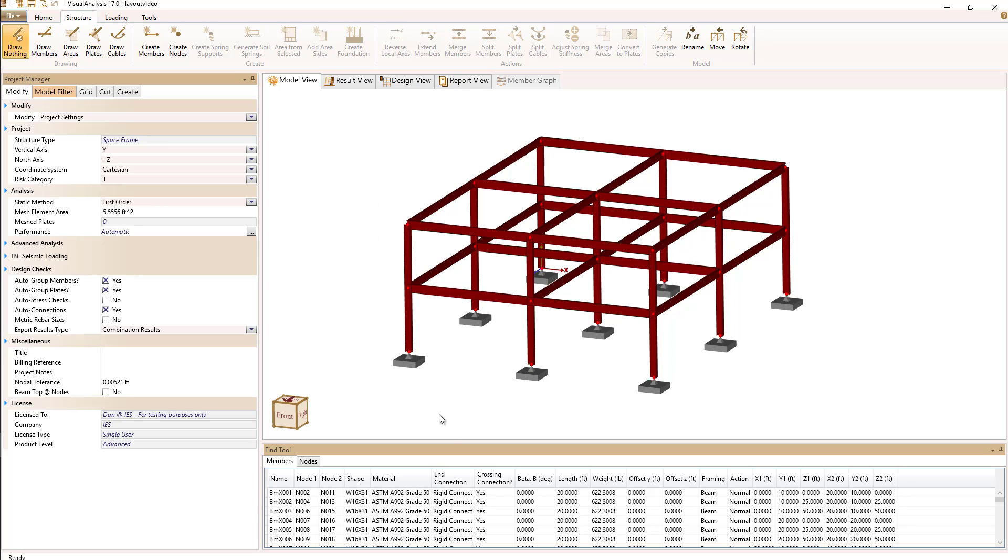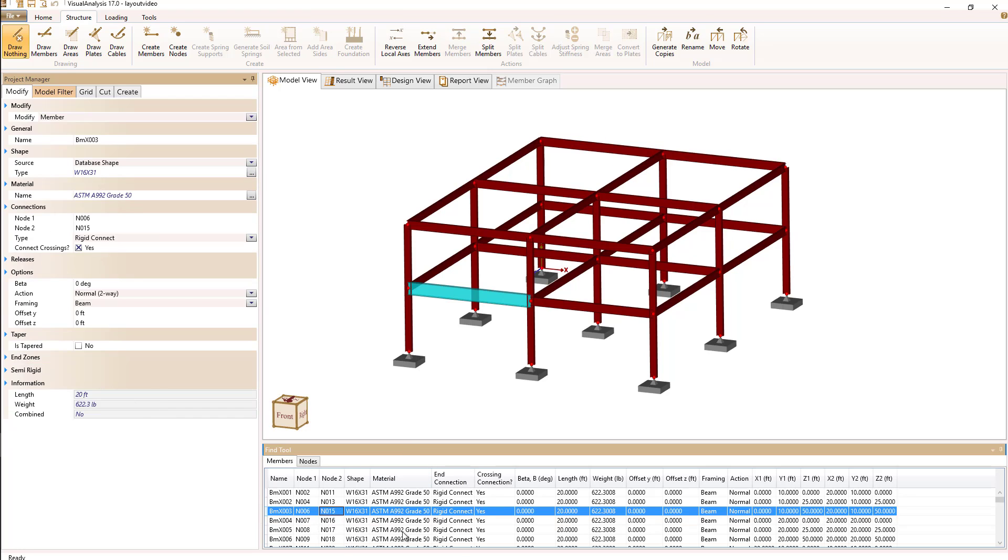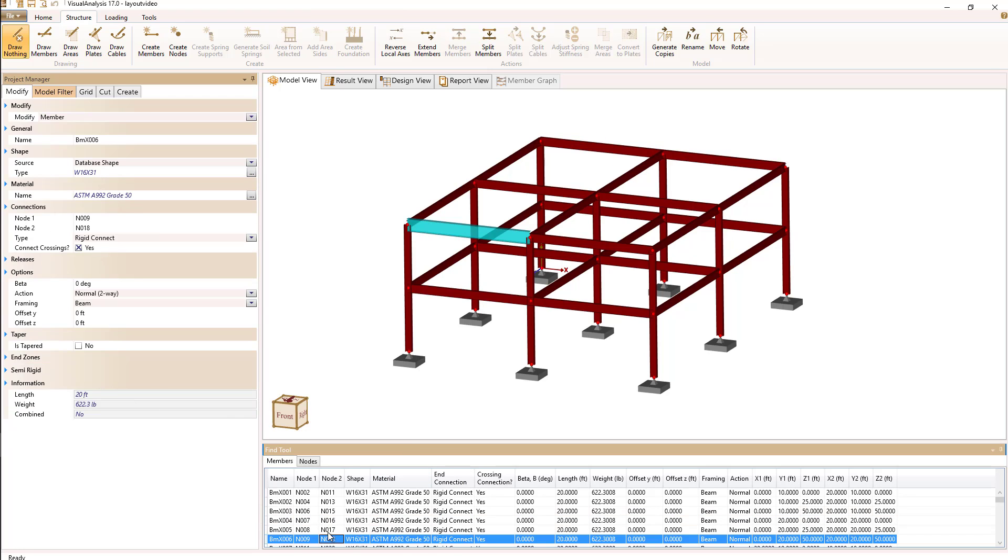At the bottom of the screen we have what's called our find tool which allows us to select objects by selecting them in the list in the find tool.